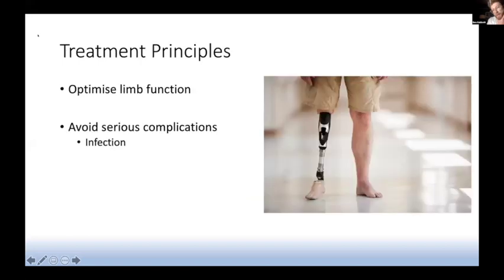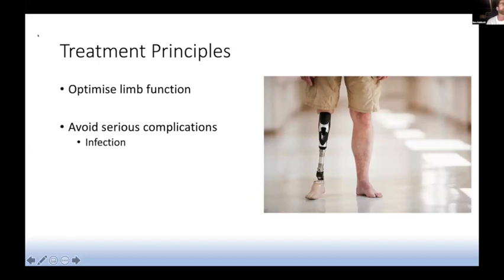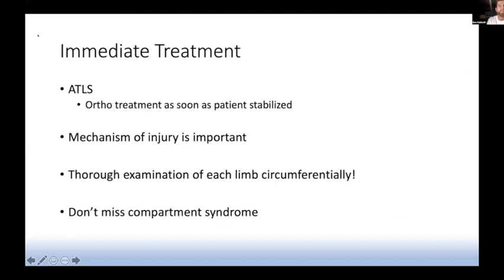So what are the basic principles? How do we treat these open fractures and what are our goals? Number one is to optimise limb function as best we can. Number two is to avoid serious complications — the big one we worry about is infection. And ultimately we want to avoid having to amputate the limb down the line.